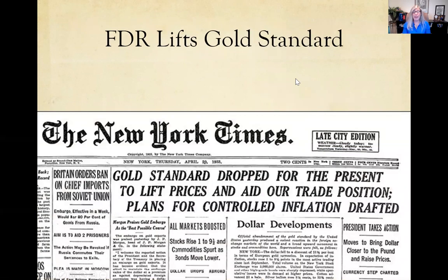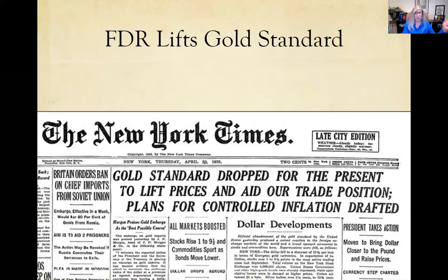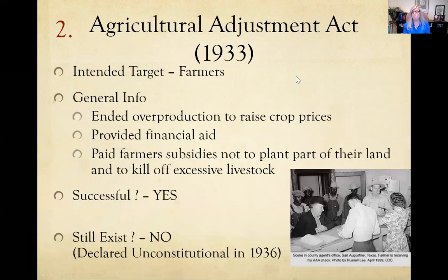Roosevelt also lifted the gold standard. We moved more into fiat money, where paper money's value would be based on the recommendations of the Federal Reserve. The bottom line: more money in circulation. That raises prices — which is exactly what farmers needed to get back on their feet. This was also very important for the overall economy.